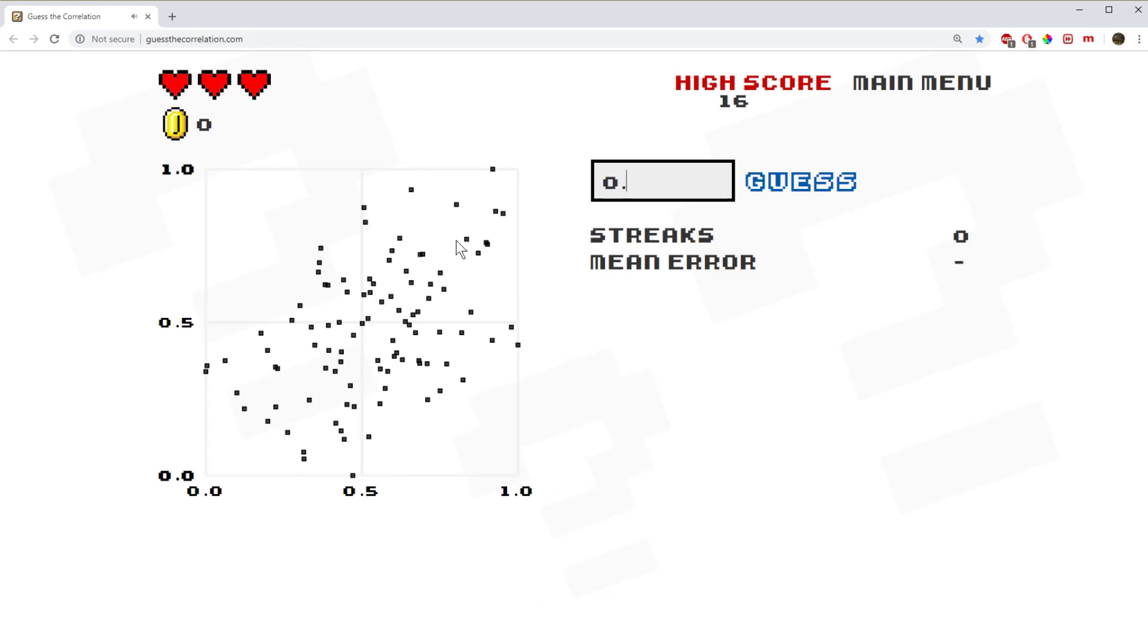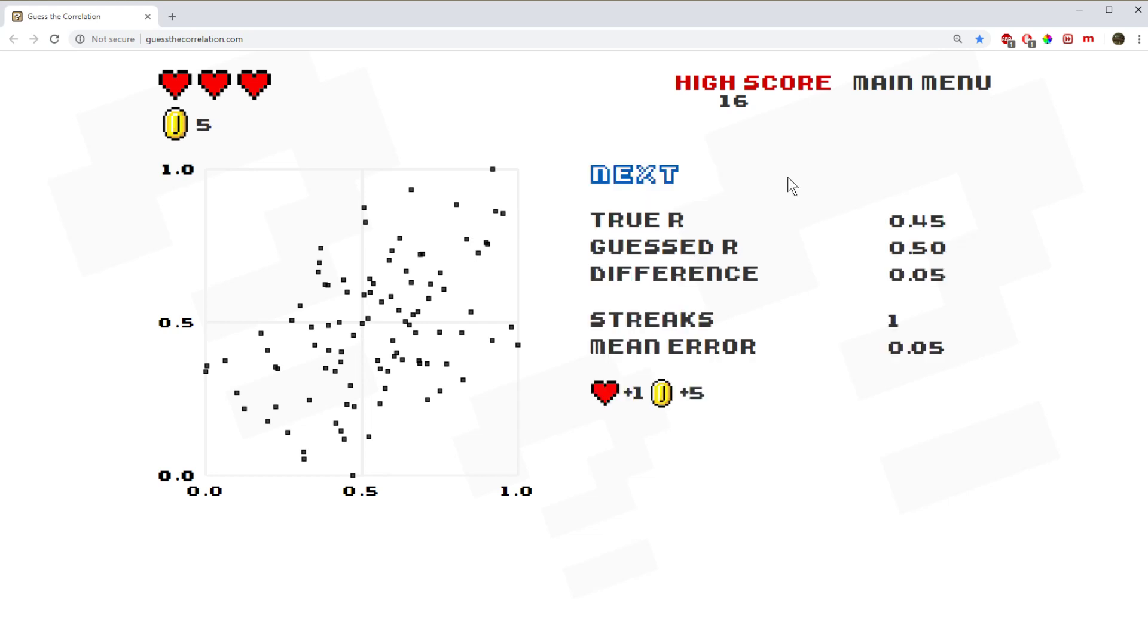So we've got a positive correlation, quite a reasonable amount of scatter, but we can see the trend, and if you can see the trend, then I think it's got to be a moderate correlation. So I'm just going to guess 0.5. I hope that's not too terrible.